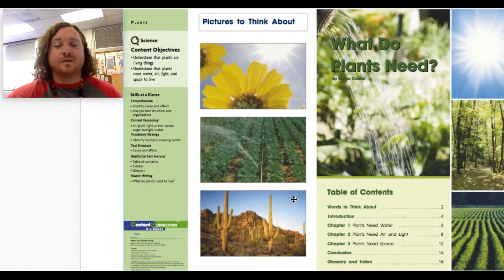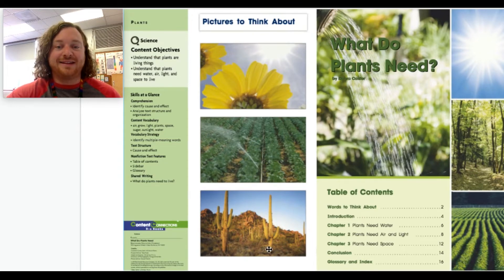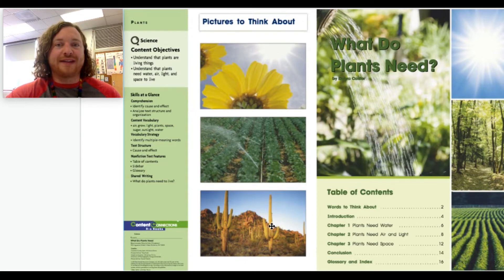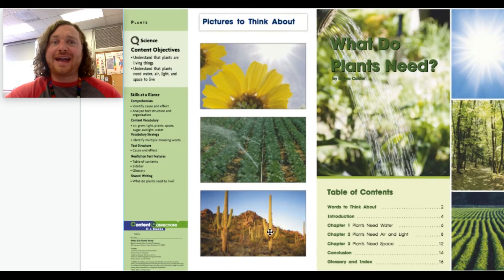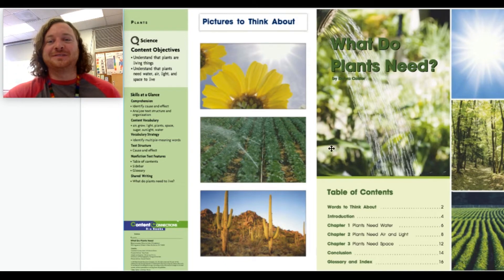This picture makes me think about the desert because I see cacti all around. If you see one, it's called a cactus, but if you have more than one cactus, it's called cacti. Can you say that? Cacti! Cool.